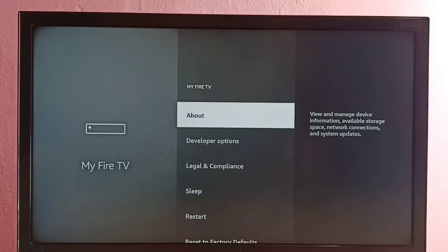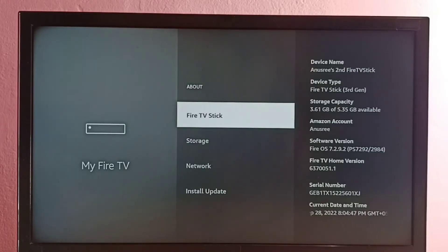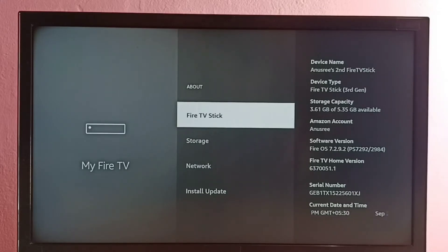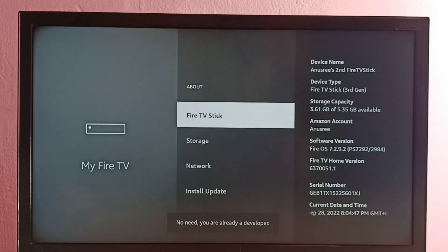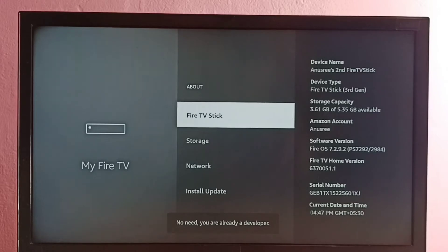Then select About. Here we can see Fire TV Stick. On this option we need to press OK or the select button on the remote seven times — one, two, three, four, five, six, seven. Developer options has been enabled.